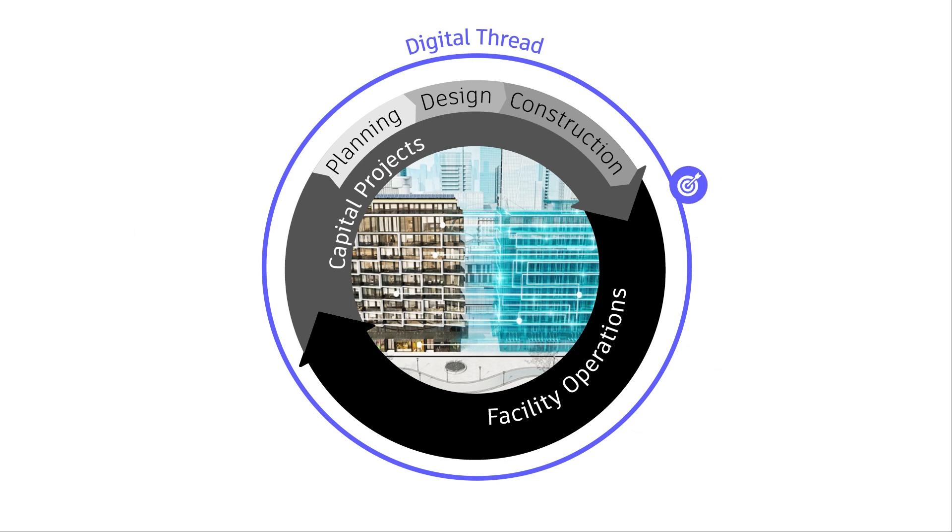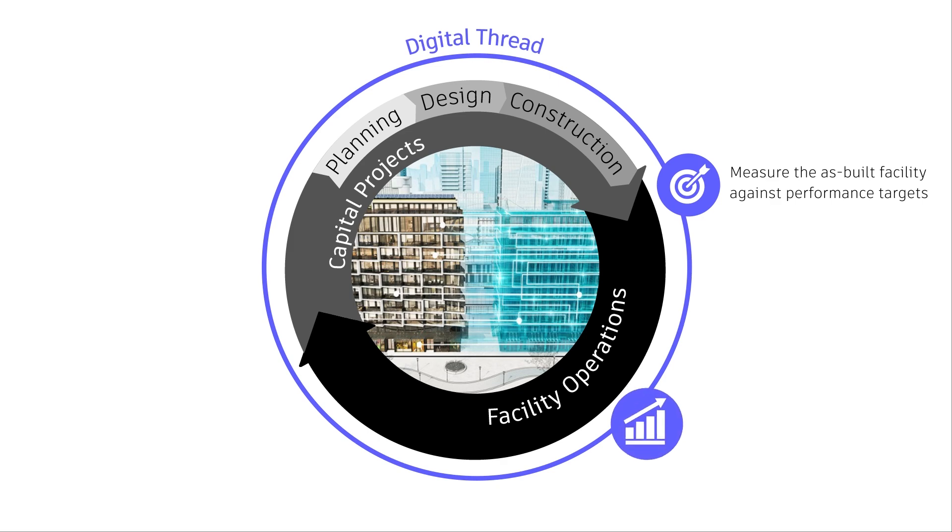Leveraging the digital thread provides opportunities to understand if as-built facilities perform as intended, helps detect and solve potential issues, and offers insights to AEC firms so they can plan, design, and construct better in the future.